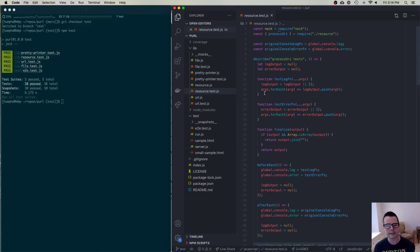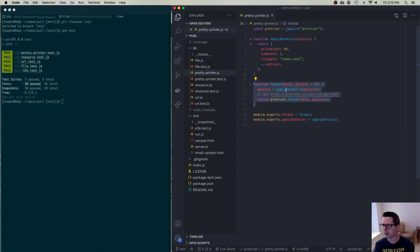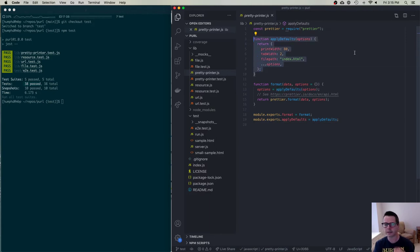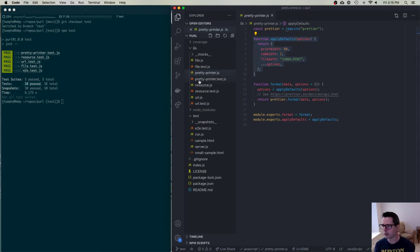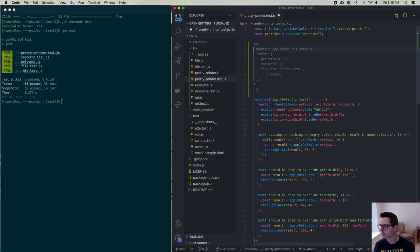I have file.js and file.test.js — about twice as long. Same thing for URL: url.js and url.test.js. Same for resource and resource.test. Lots of code for doing all these different unit tests. Let's start with the prettyprinter. We have two functions here we need to test independently, though we could also test them together since format uses applyDefaults.